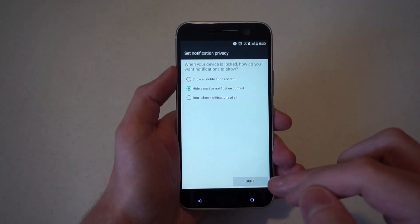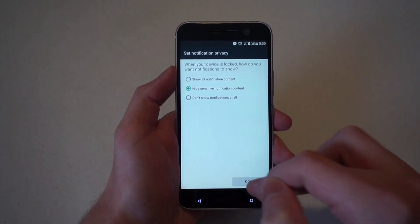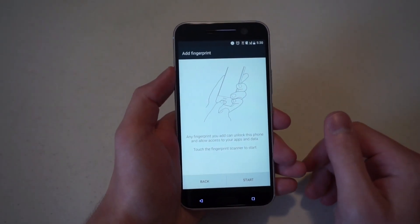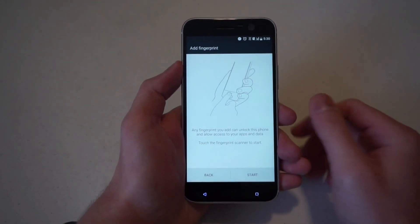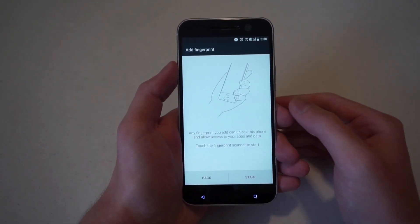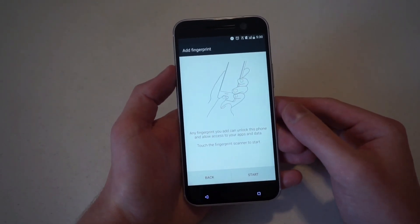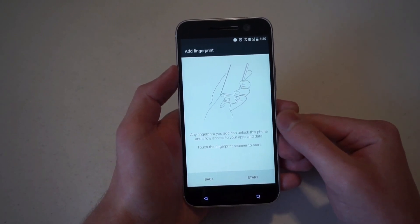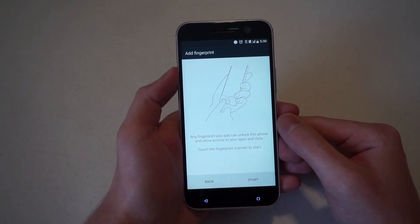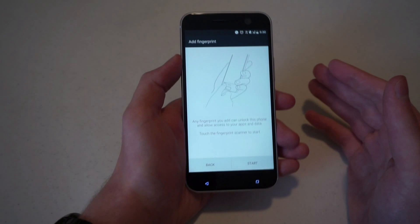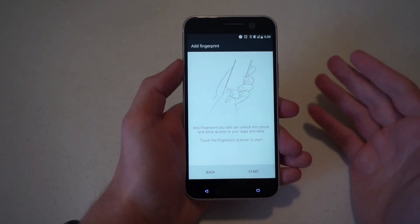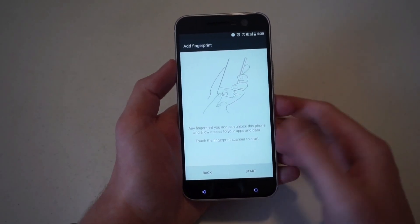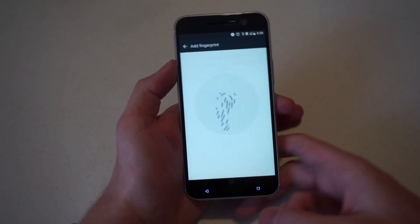So we have that set and you can choose if notifications and their details are shared as well. So it's going to give you brief instructions. It says any fingerprint you add can unlock this phone and allow access to your apps and data. That just means don't let your fingerprint get into the wrong hands. So touch the fingerprint to start.